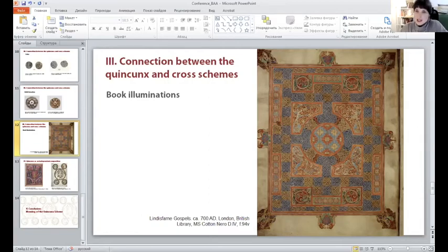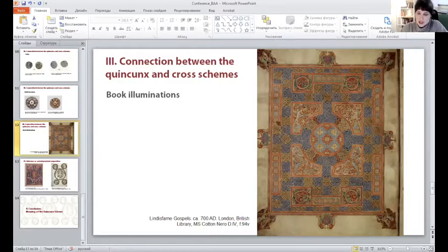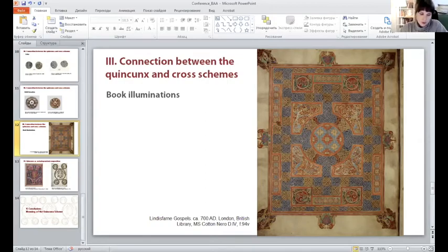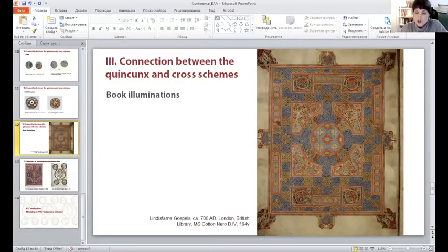The representational and symbolic aspect of the cross leads to the inevitable suggestion that since the quincunx so often accompanies this important Christian emblem, its wider dissemination from the fourth century AD onward might be directly related to the new status of Christianity.